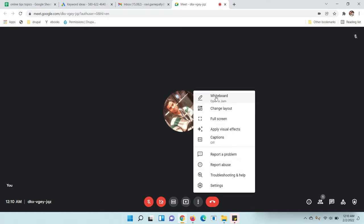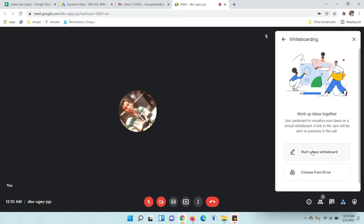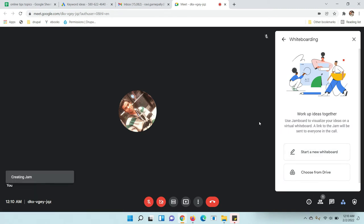Click on whiteboard. Now click on start new whiteboard. If you have any previous whiteboard you can open it from the drive, but I am going to start a new one. Click on it. Once you click it will open here.